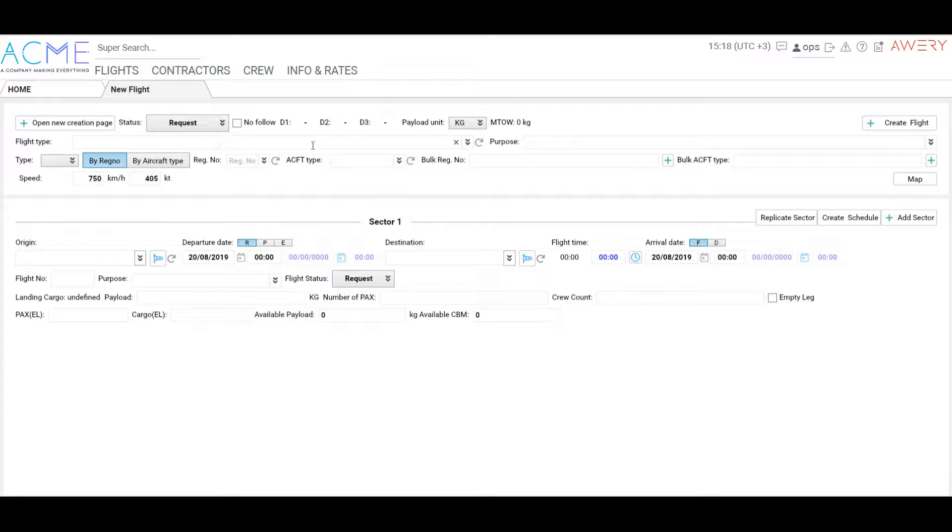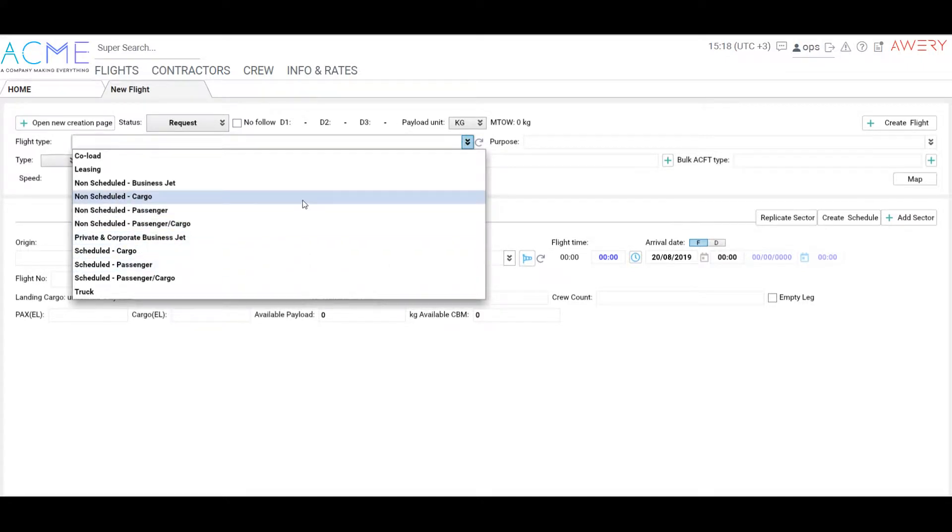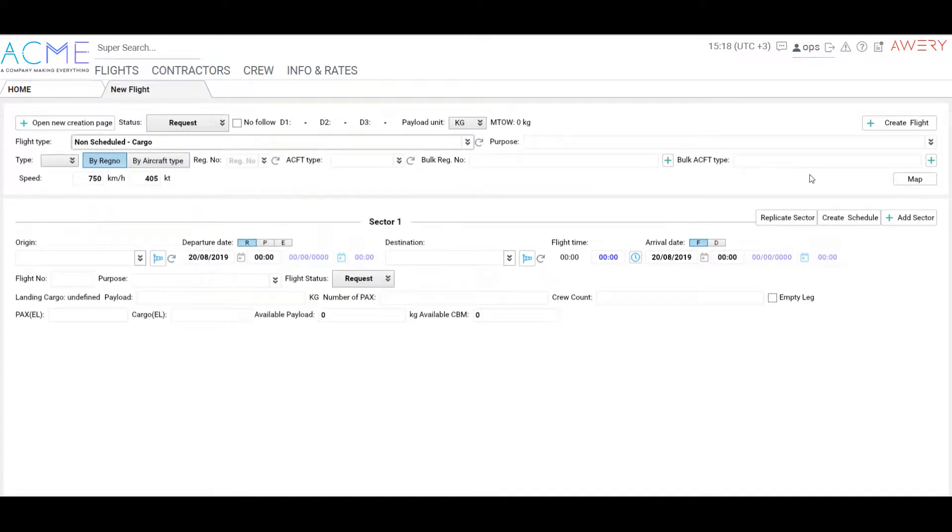Choose a flight type, purpose of the flight. Both flight type and flight purposes can be customized according to your needs.